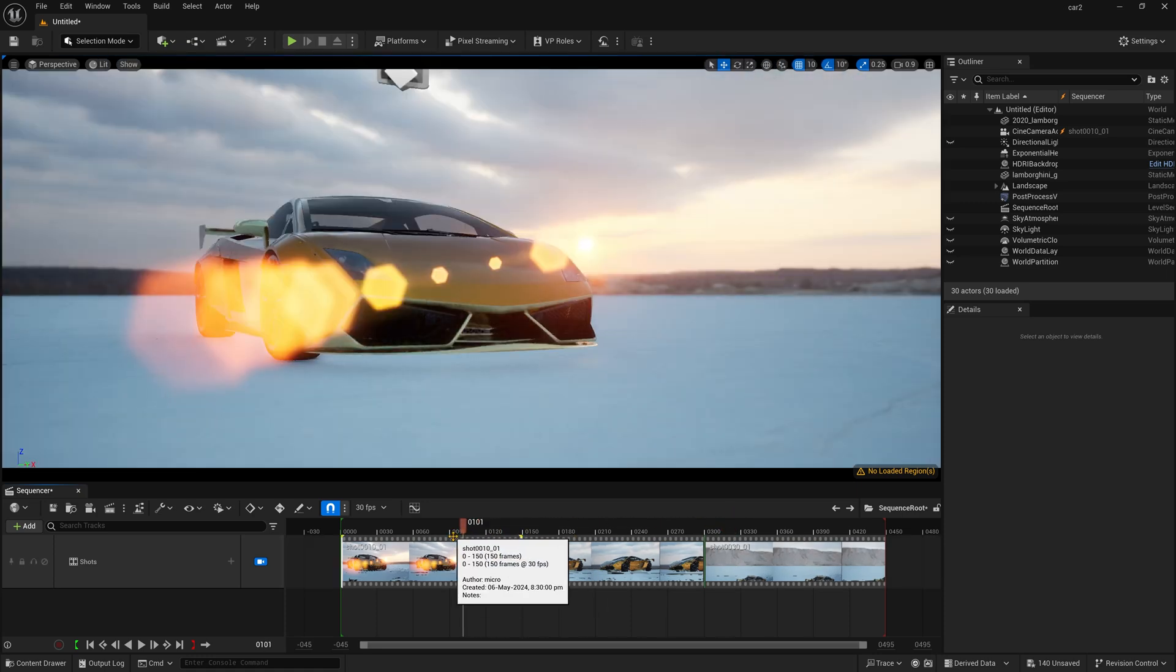So in this way, you can render your separate shots in a single viewport just like Premiere Pro.